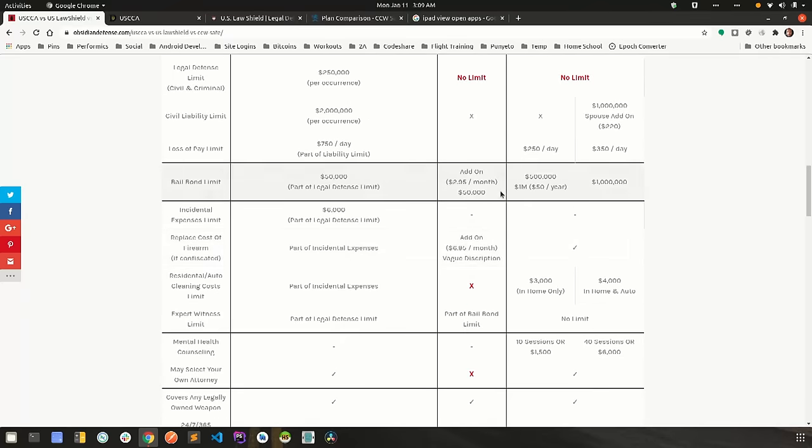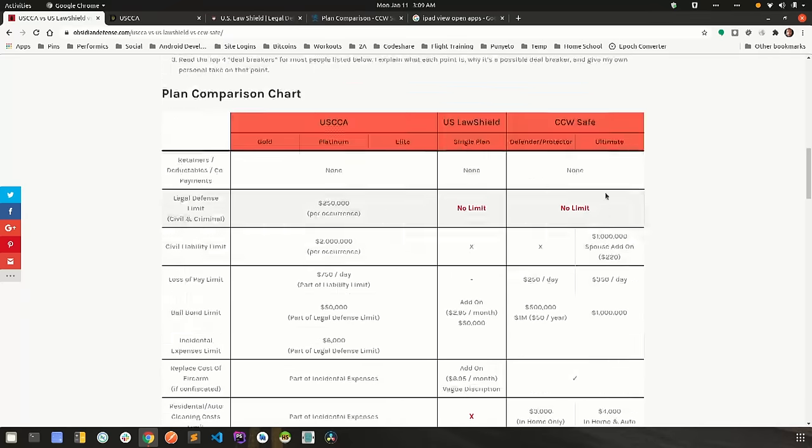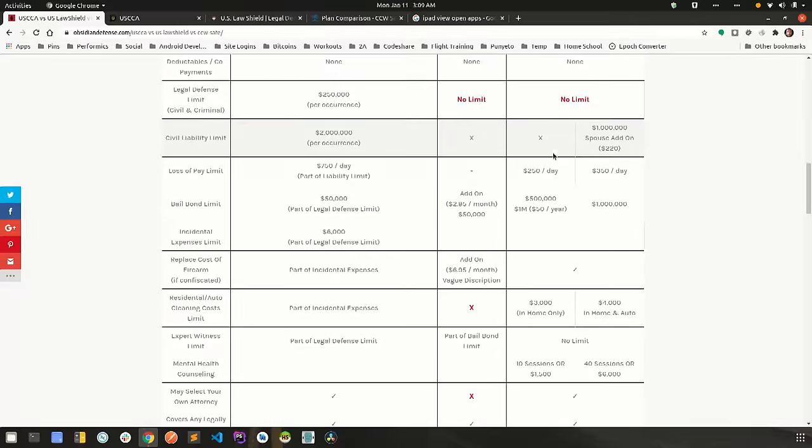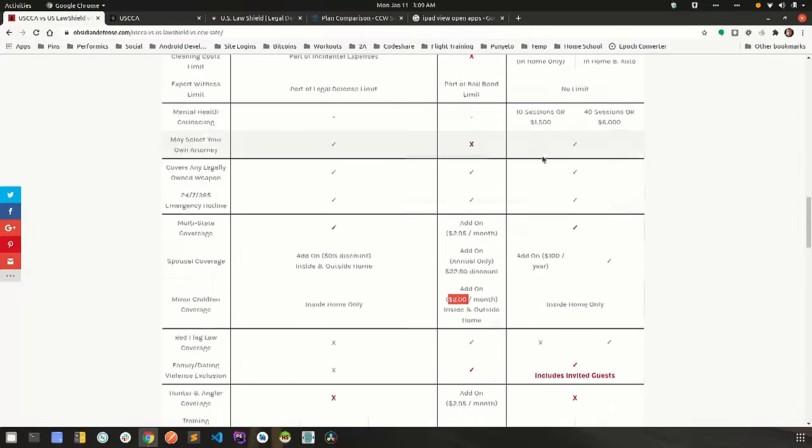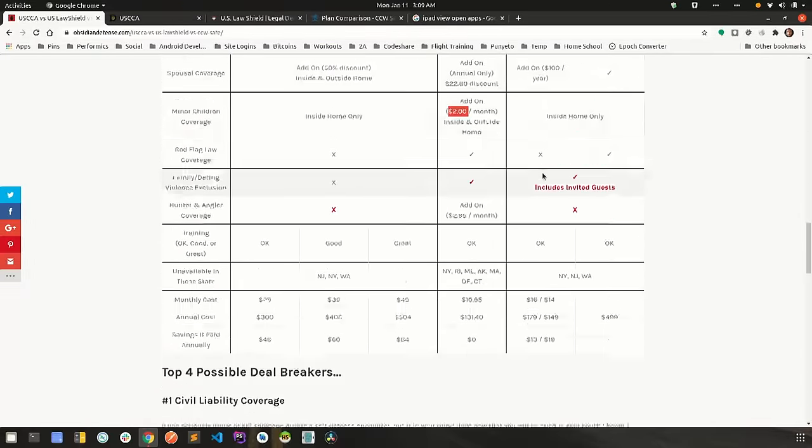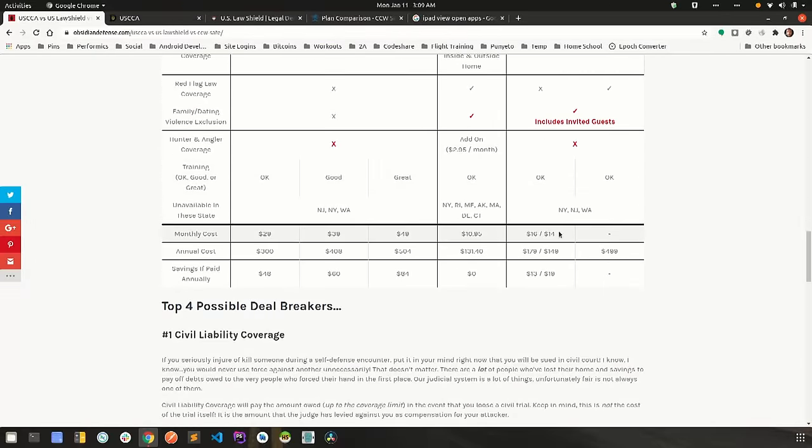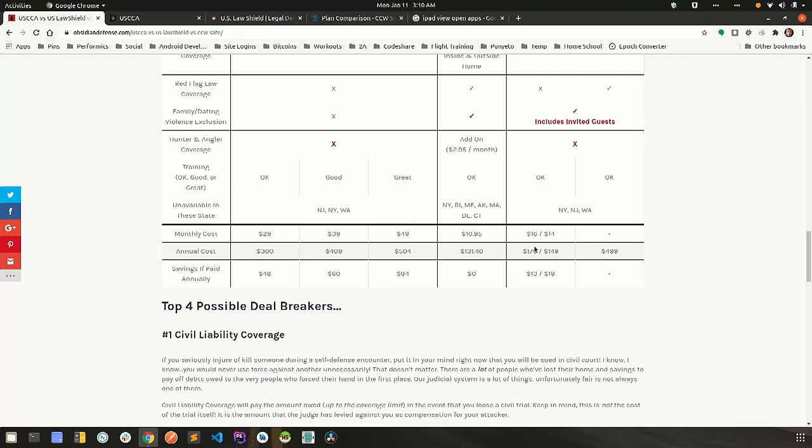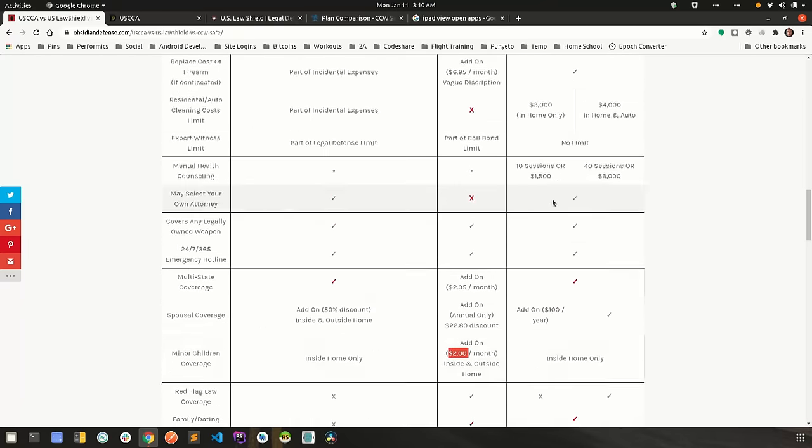OK, so moving on to CCW Safe. If you notice, they have a defender slash protector program plan. It's the exact same plan. The difference there is the protector plan has a discount if you're law enforcement or military. That includes retired for each as well. So it's sixteen dollars a month for the regular plan, fourteen if you're law enforcement or military, then the annual cost and then the savings if you pay annually.